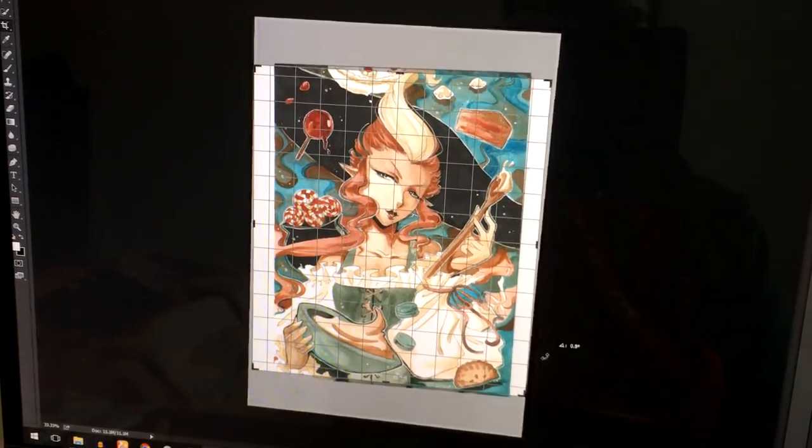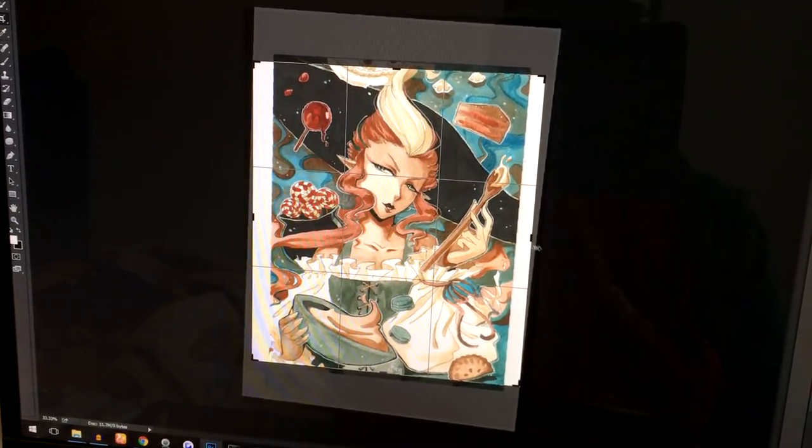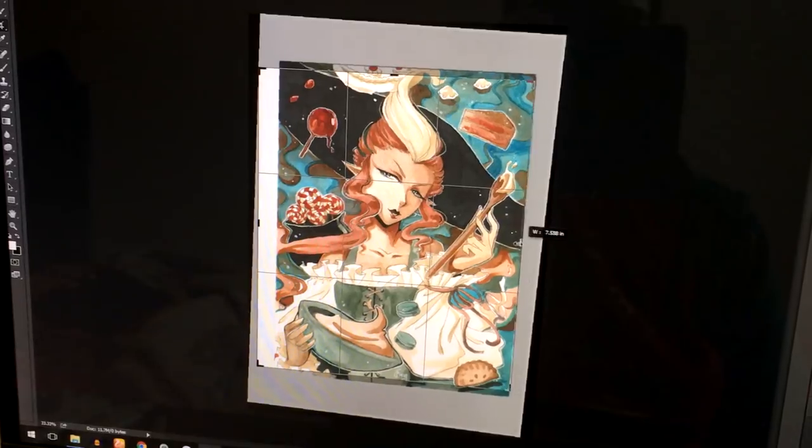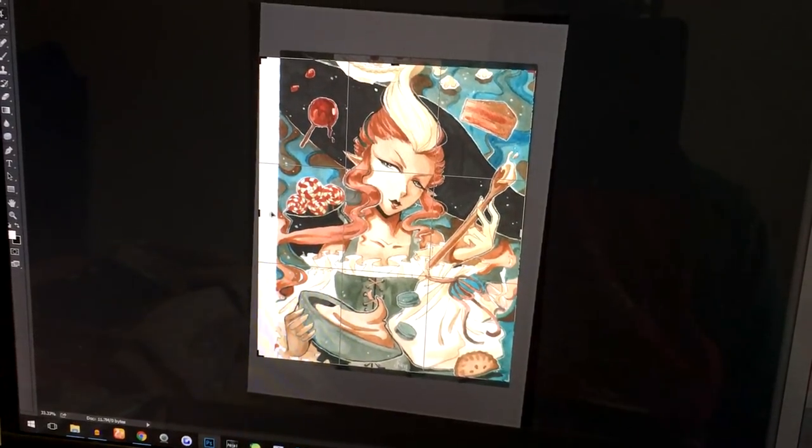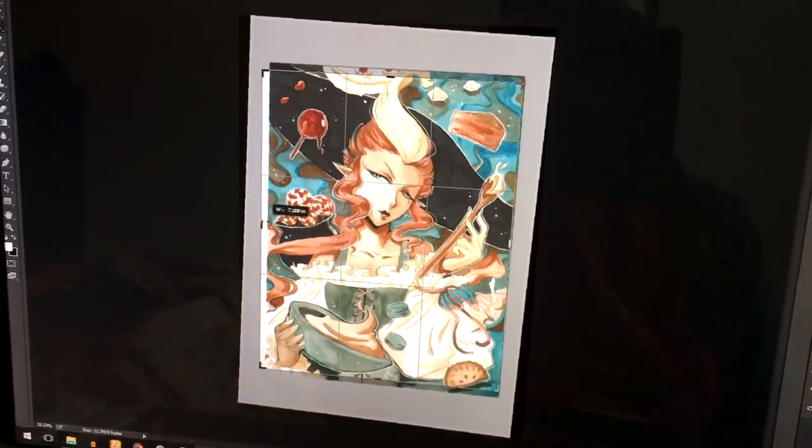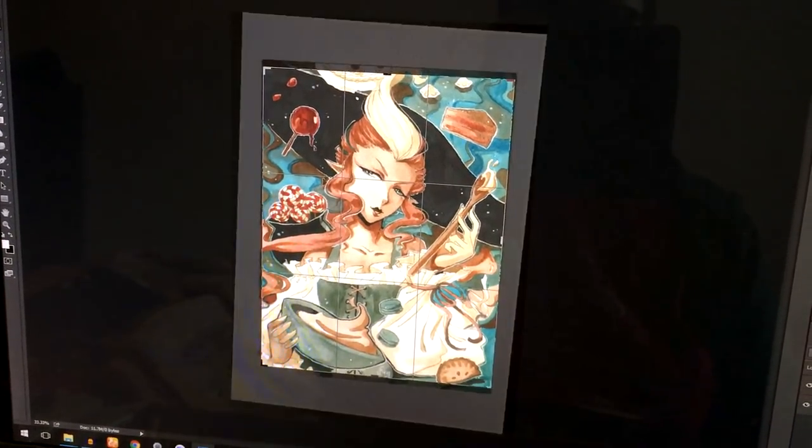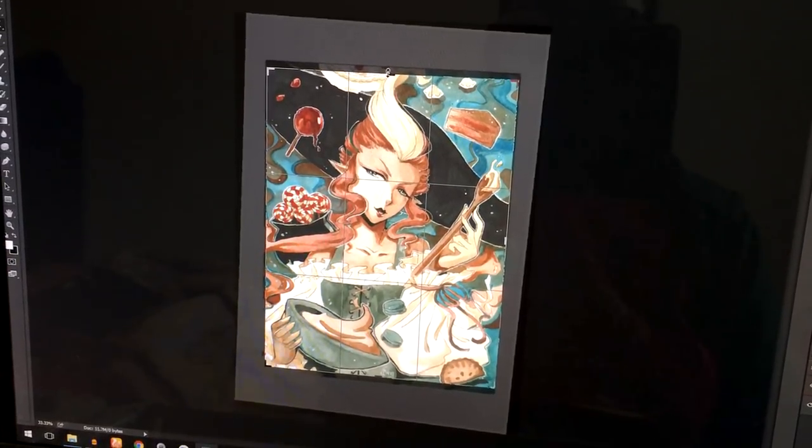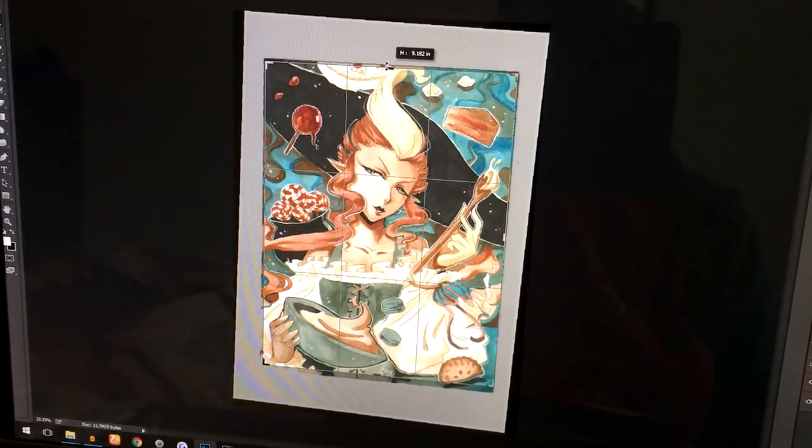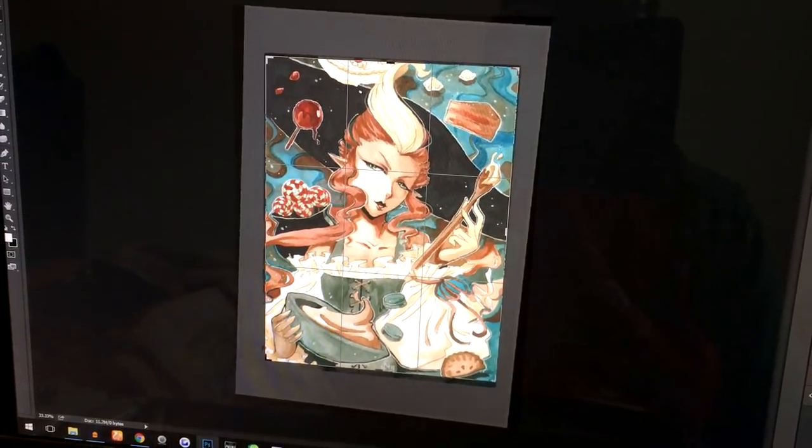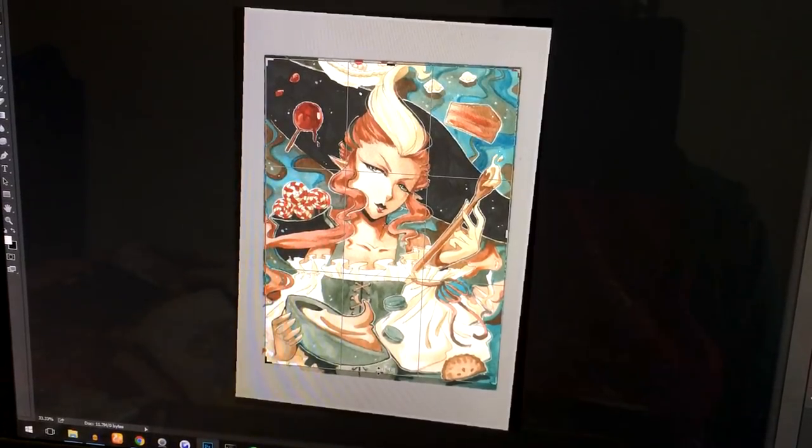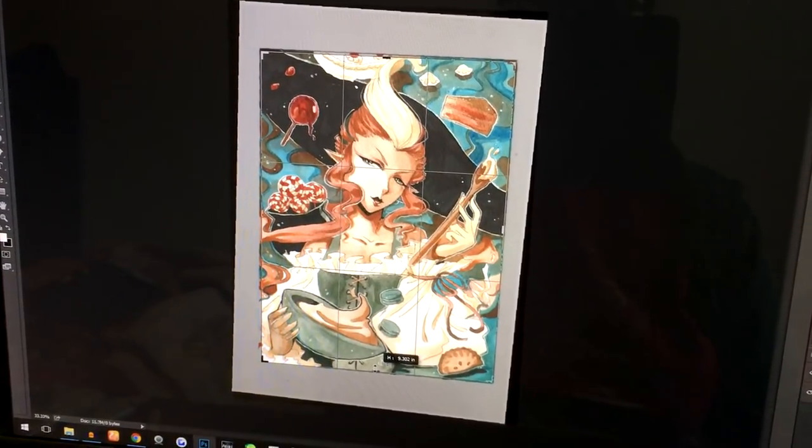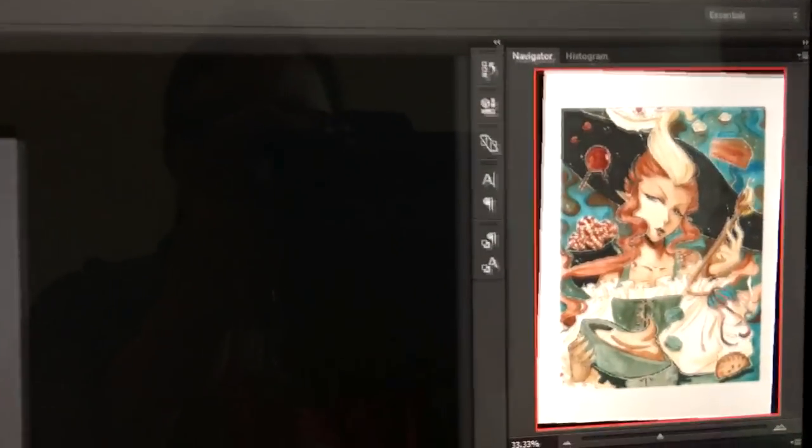So the first thing we do in Photoshop or any other editing software is to crop and adjust your photo. This is very important because you don't want to have any loose edges or white areas around your artwork showing when you want to represent your artwork as a professional artist one day on your Instagram or social media.